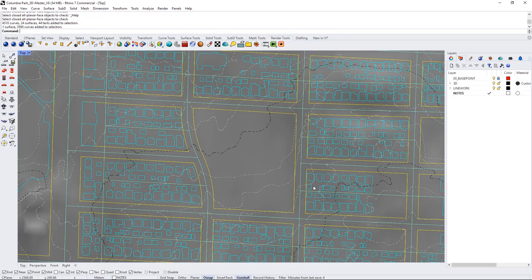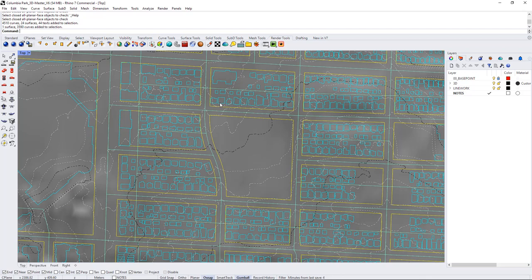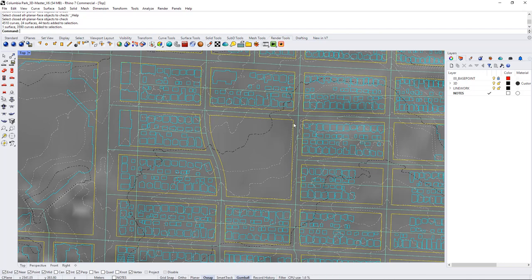When you're doing this you'll probably want to make sure that the buildings you're showing correspond to the future scenario which would have tower blocks and townhouses etc. But I'm just going to do it with the existing context.